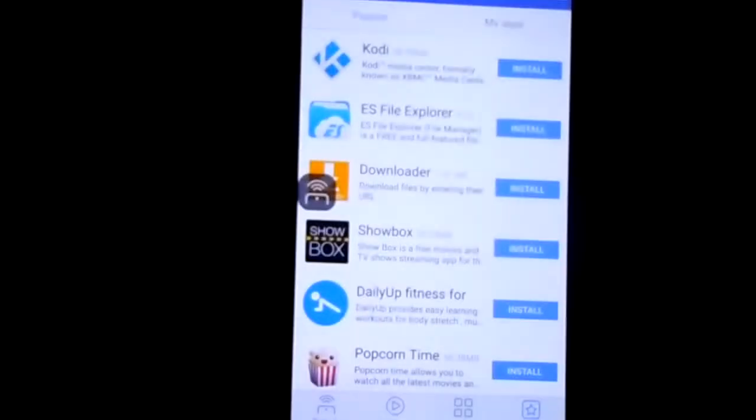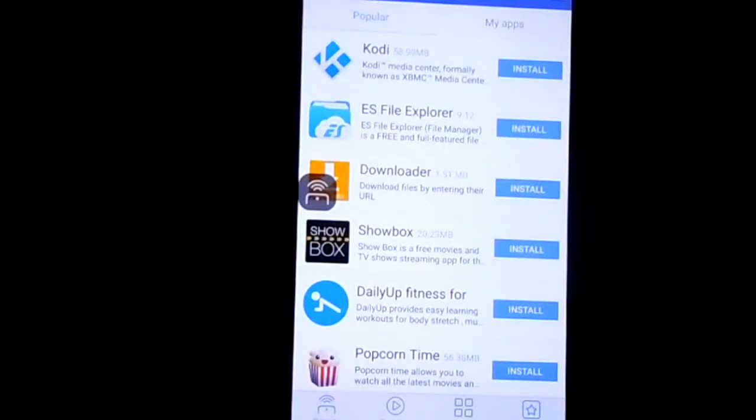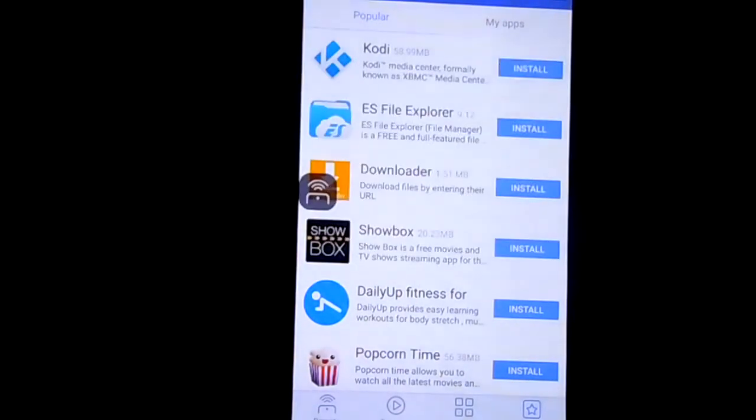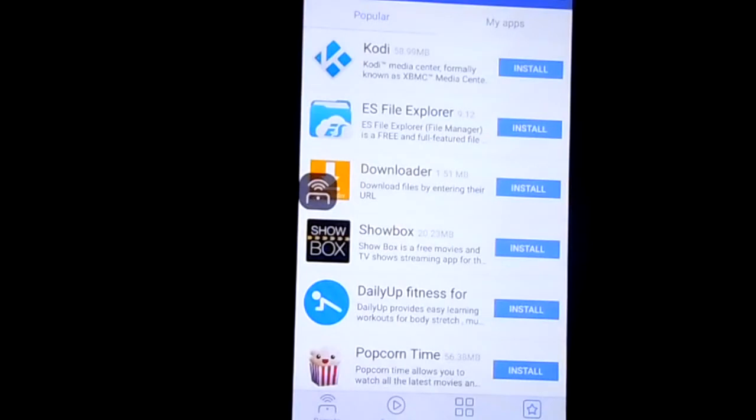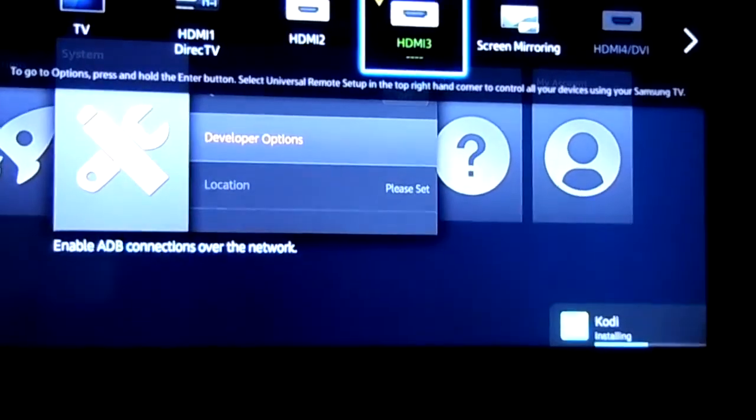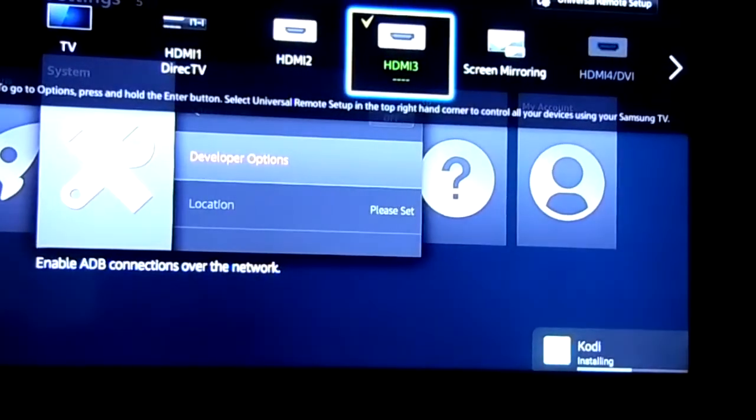Let's go over to our Fire Stick. It should be installing. See, you'll see it here on the bottom. It says installing Kodi.